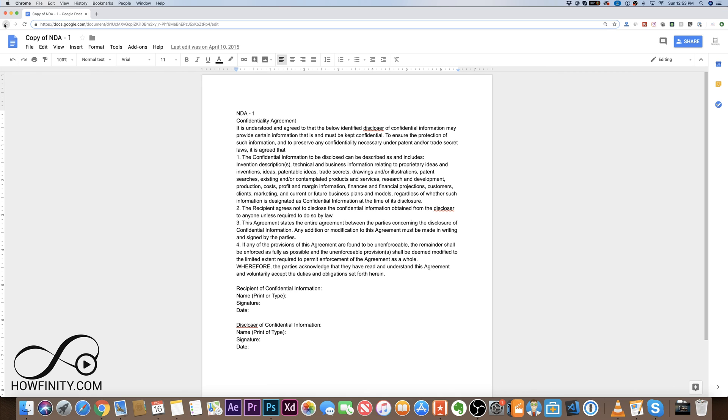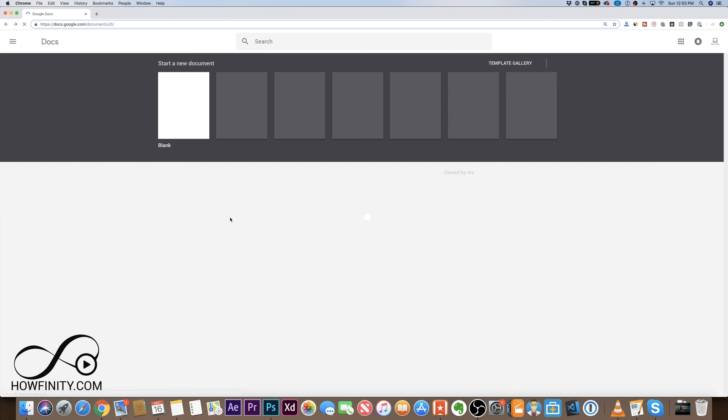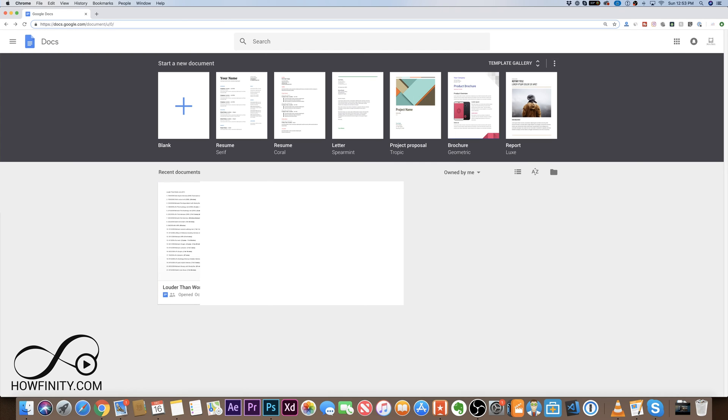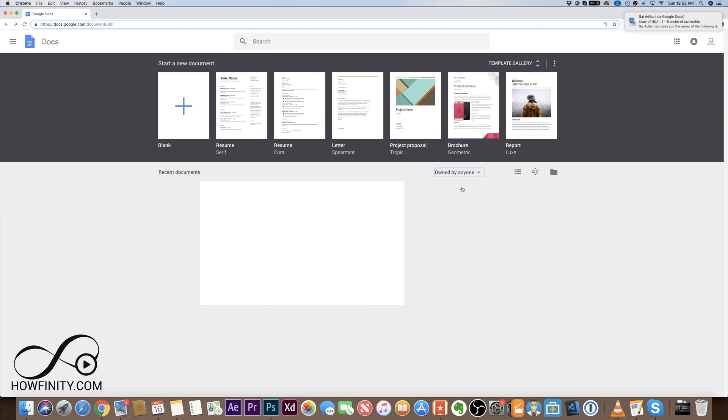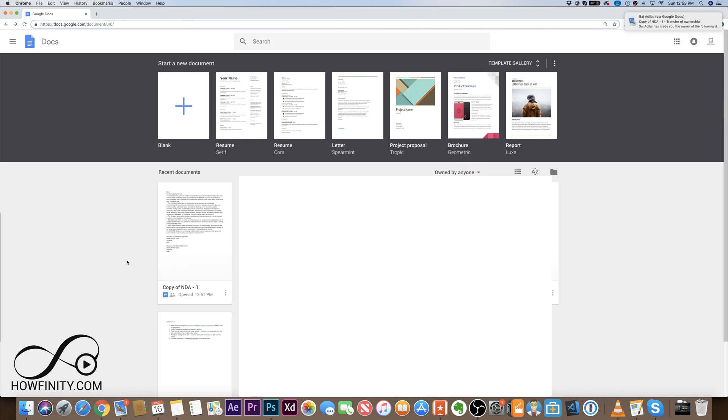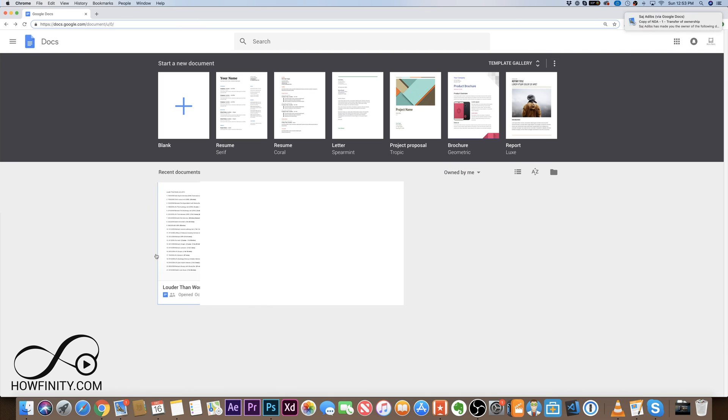I'm gonna press Done here. If I go back here that file is gonna disappear from Owned by Me. So if you want to see that file again, you'll have to go to Owned by Anyone and that file would appear. But it's under my other account now. So when I go to Owned by Me, it's not on this account.